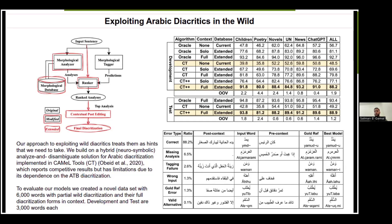We evaluated using strict one-to-one matching, where each letter and each diacritic must match for a word to count as a full match. In the development experiments, we tried various combinations of our edits and found that the model incorporating all three improvements — the analyzer, the ranker, and the contextual post-editing — performed best, with 88.2% of words fully matching the gold annotation. A similar improvement is also seen in the test results.